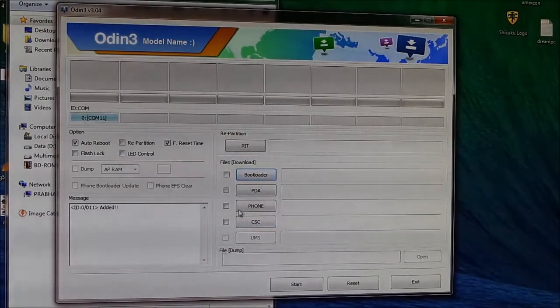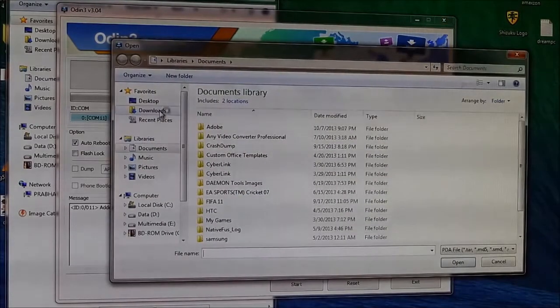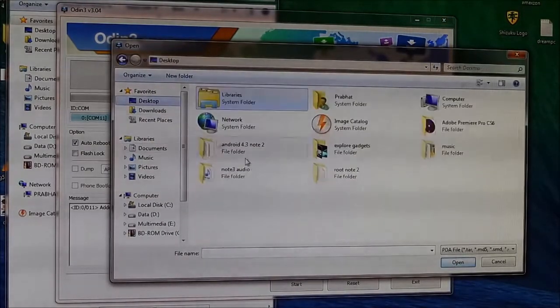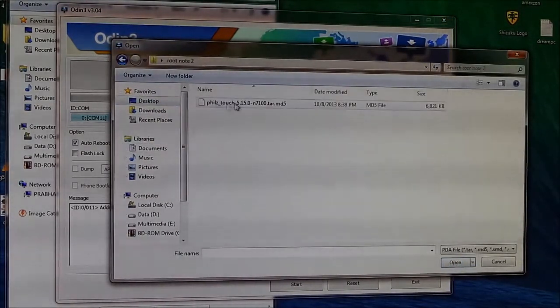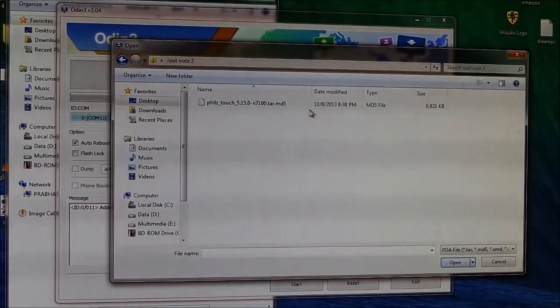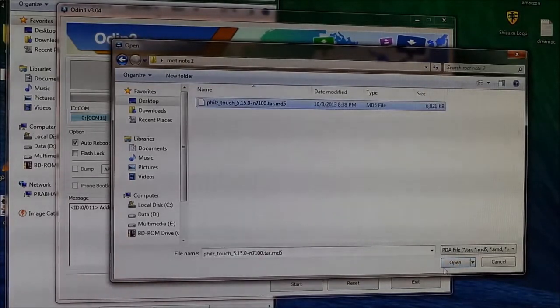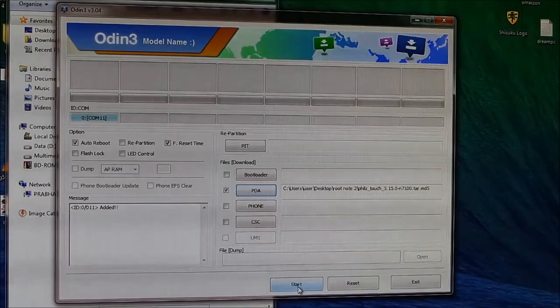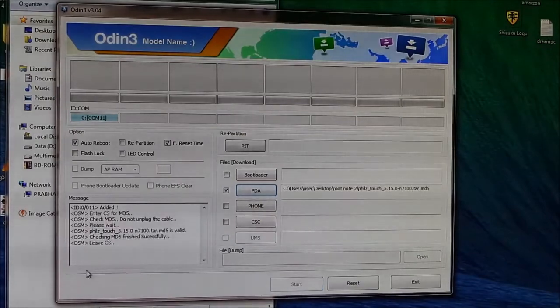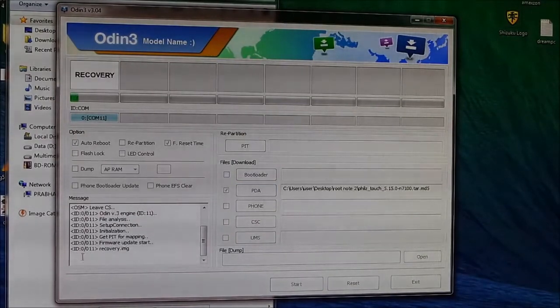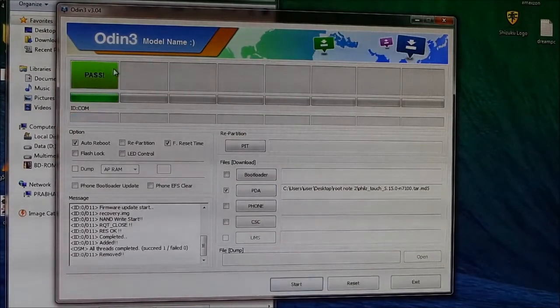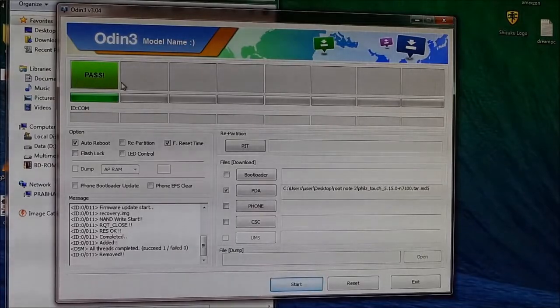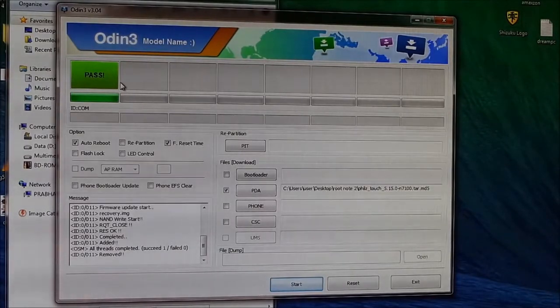So let's go ahead and flash the root file. Now hit PDA and go to wherever you have saved the PhilZ Touch dot tar dot md5 file. Open and hit start. Once it says pass, you can unplug the phone from your PC.